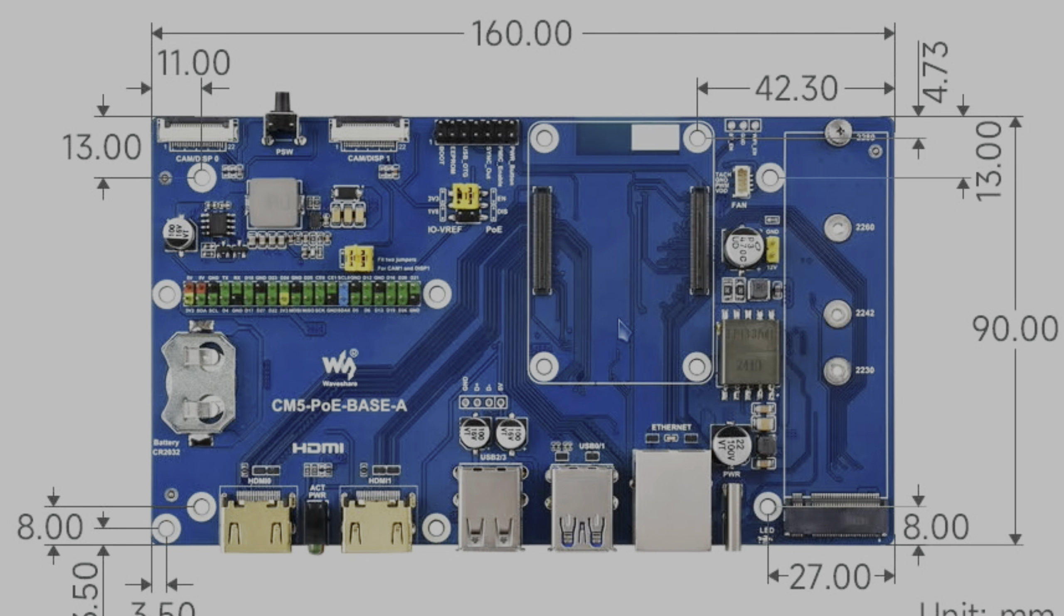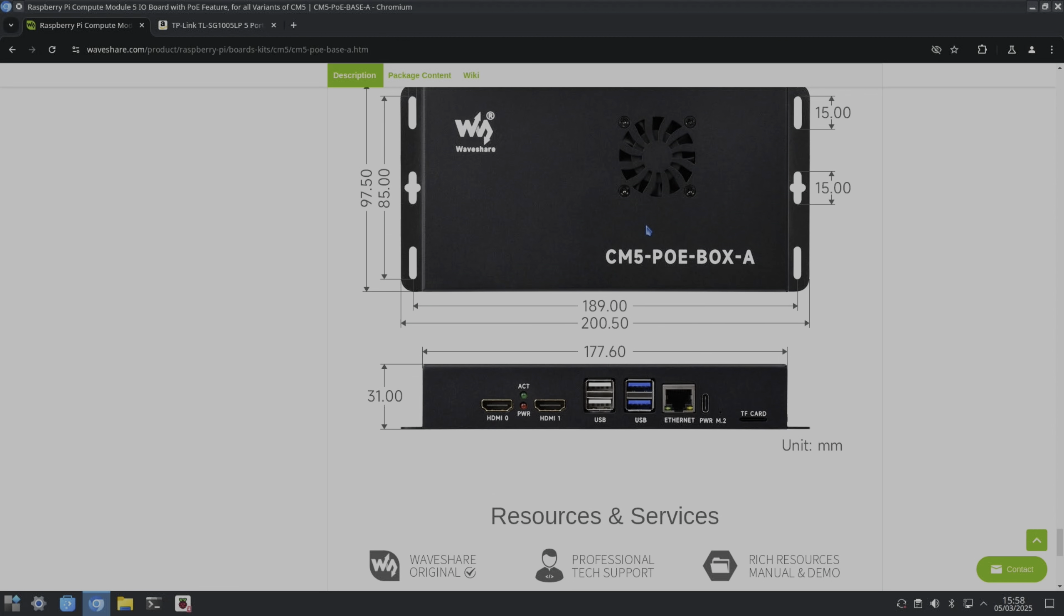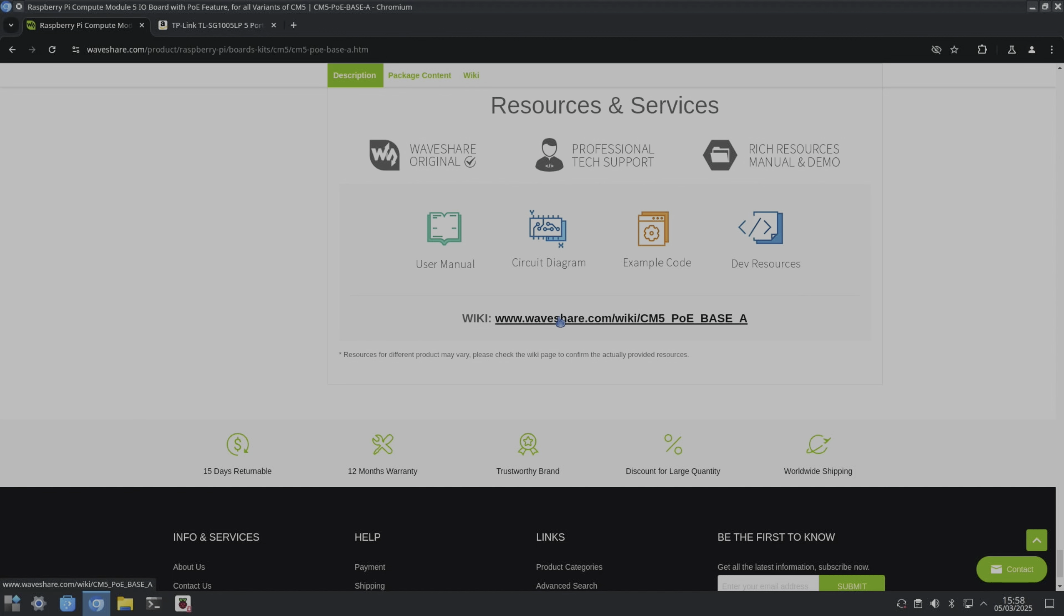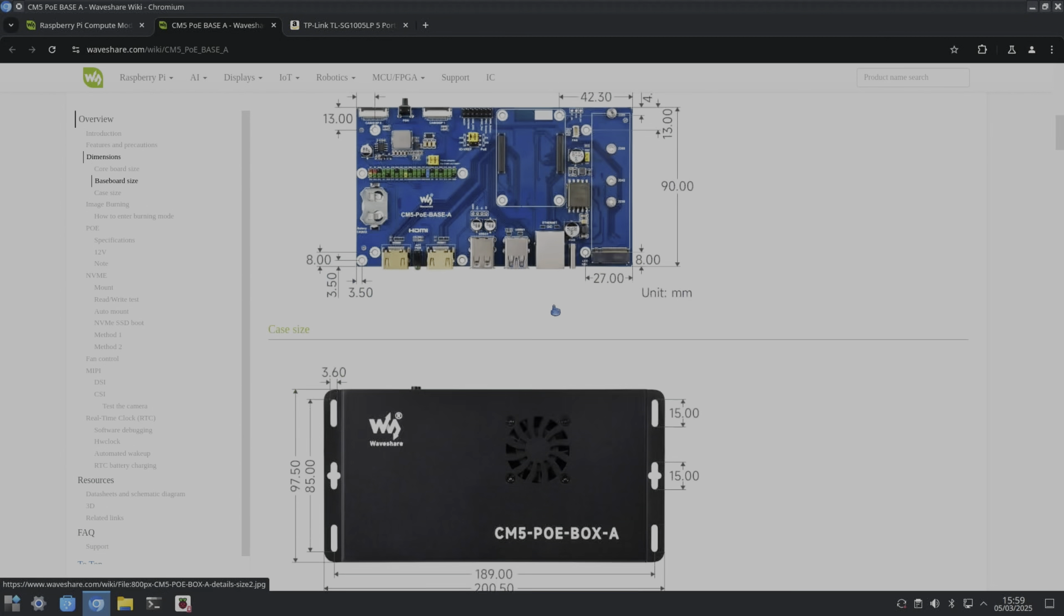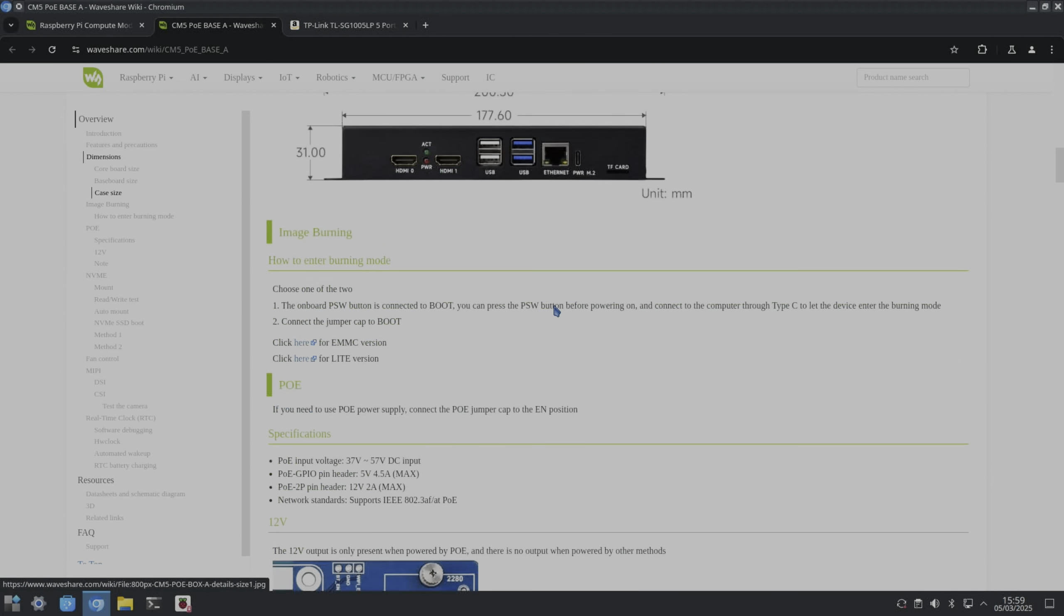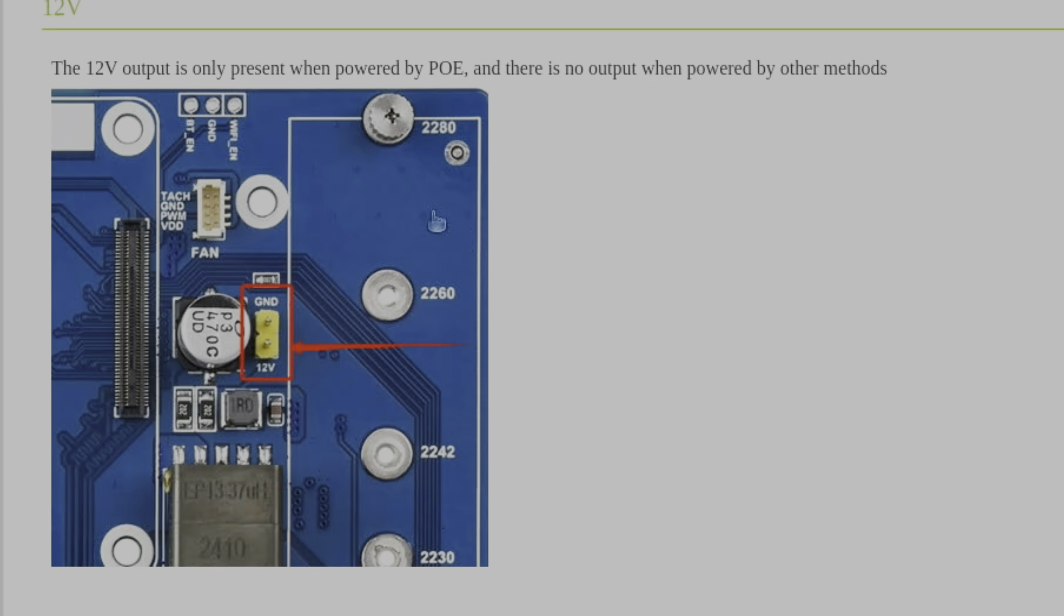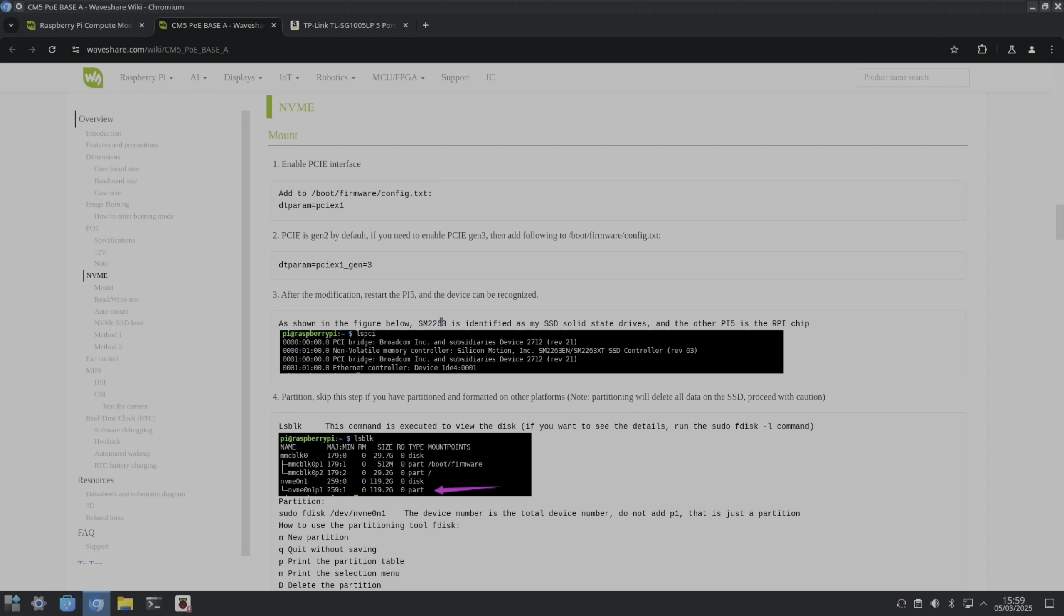But I'd forgotten to put the Compute Module 5 in, so it didn't light up at all. And then when I realized that, plugged it in, it was fine. So we click on the wiki, very comprehensive information here. So the 12 volt output is only present when powered by power over ethernet, and it talks about the standard way of enabling Gen 3 speeds, but you can also do that through raspi-config.